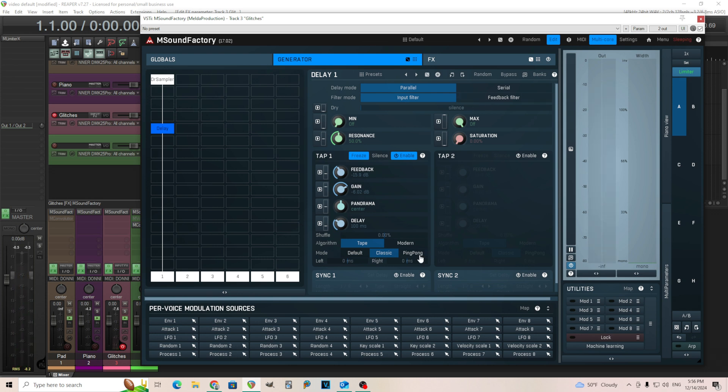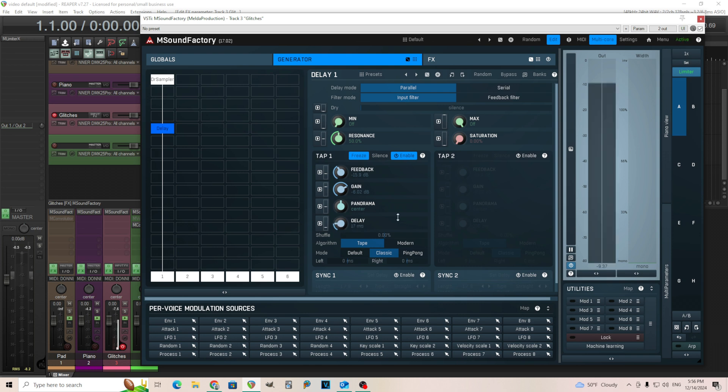Now we're getting that. Now that's okay for a glitch, but to make it sound more glitchy, we're going to make it much faster. So now it's at 100 milliseconds. Let's move this down. Let's try like 17.